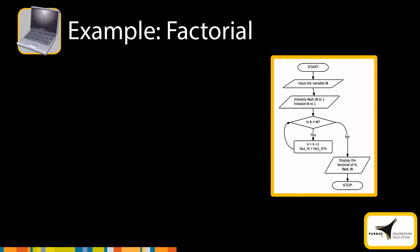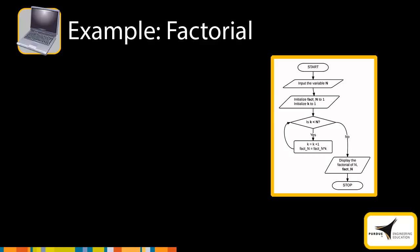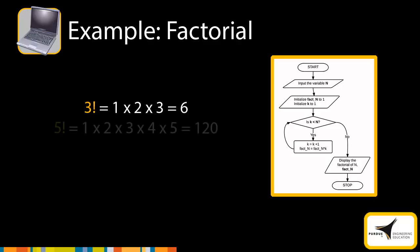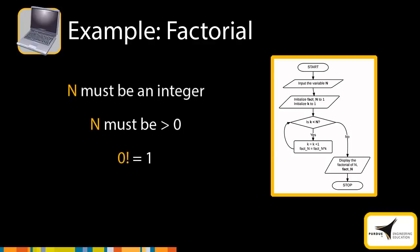Let's look at another example. In this example, we will use a while loop to calculate the factorial of a number, as shown in the flowchart. A factorial of an integer n is the product of all integers from 1 to n. For example, 3 factorial is calculated using the equation shown, and 5 factorial is calculated using this equation. Before we proceed to the while loop, we need to note that n must be an integer that is greater than 0, and that 0 factorial is equal to 1.